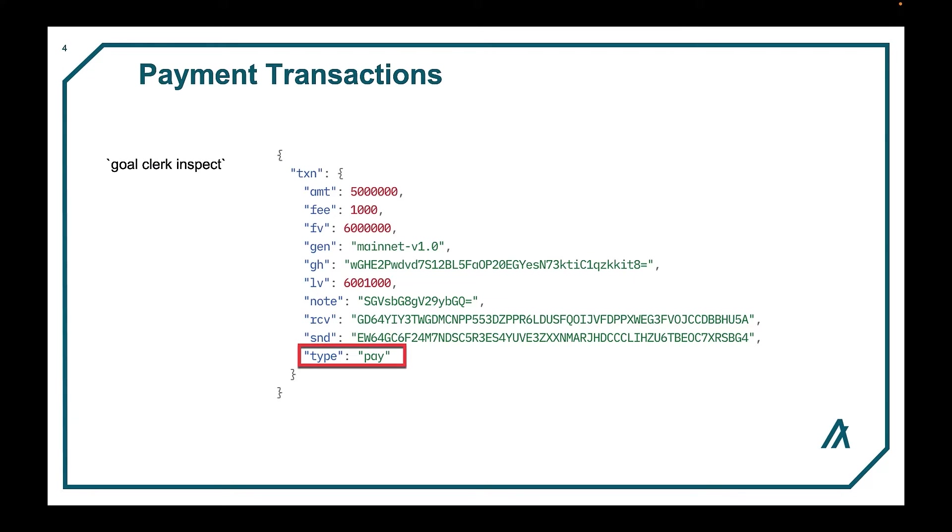A payment sends algos, the Algorand blockchain's native currency, from one account to another. Here we see fields for amount, fee, starting first block, and genesis which indicates the network.